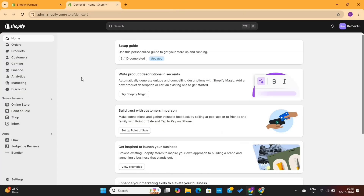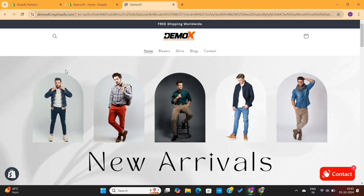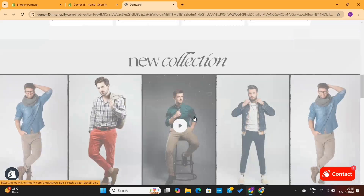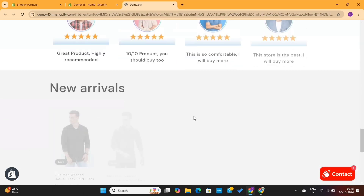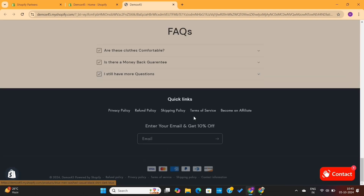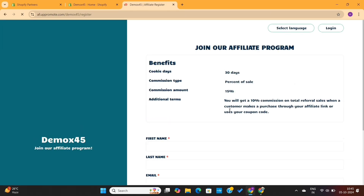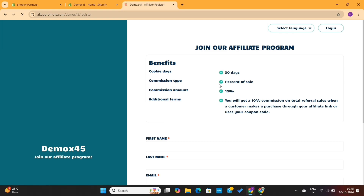Here, I will click on the eye icon, which will take me to the online store. If I scroll down to the bottom, you'll see that the affiliate option is visible there. Whenever someone clicks on the Become an Affiliate option, they'll be taken to that page.